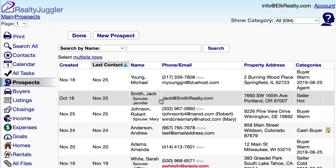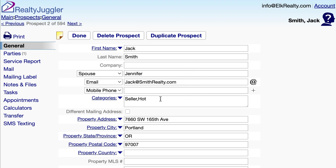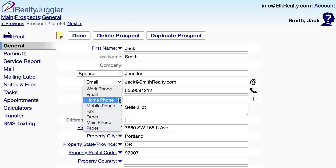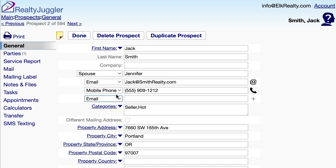I'll click on an individual row for more detailed information. Here, I can enter contact information for my Prospect. Notice when I enter a phone number, a new blank phone number field appears below the last one. I can enter as many as 9 different email addresses and phone numbers for each Prospect record. I can change the phone label by clicking on the drop-down on the left.